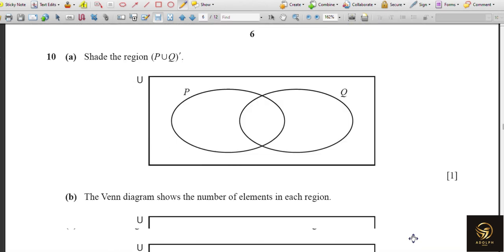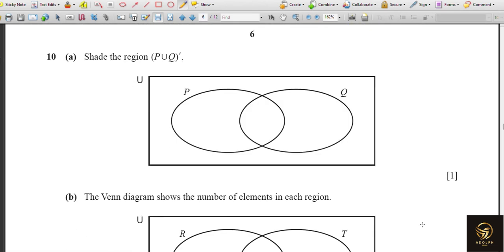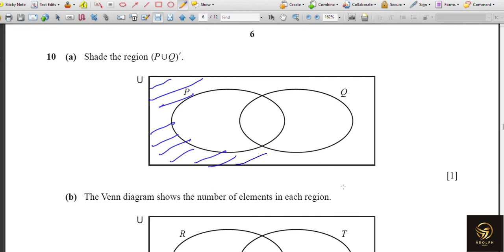Next, shade the region (P ∪ Q)'. P ∪ Q covers the full area of both sets. The complement — the dash — means everything except that union, which is the outer region. The shading should be in the area outside both P and Q.